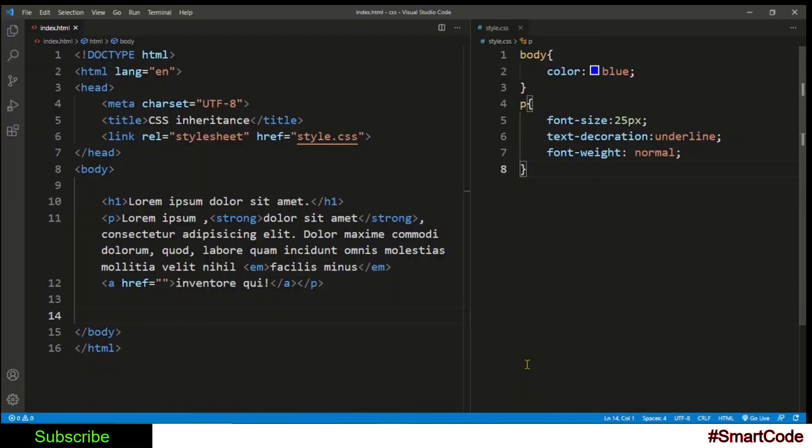Another limitation is that browsers use their own inherent styles for some tags. A good example here is this anchor tag that I put in the paragraph. This anchor tag does not inherit the color property that is applied to the paragraph.